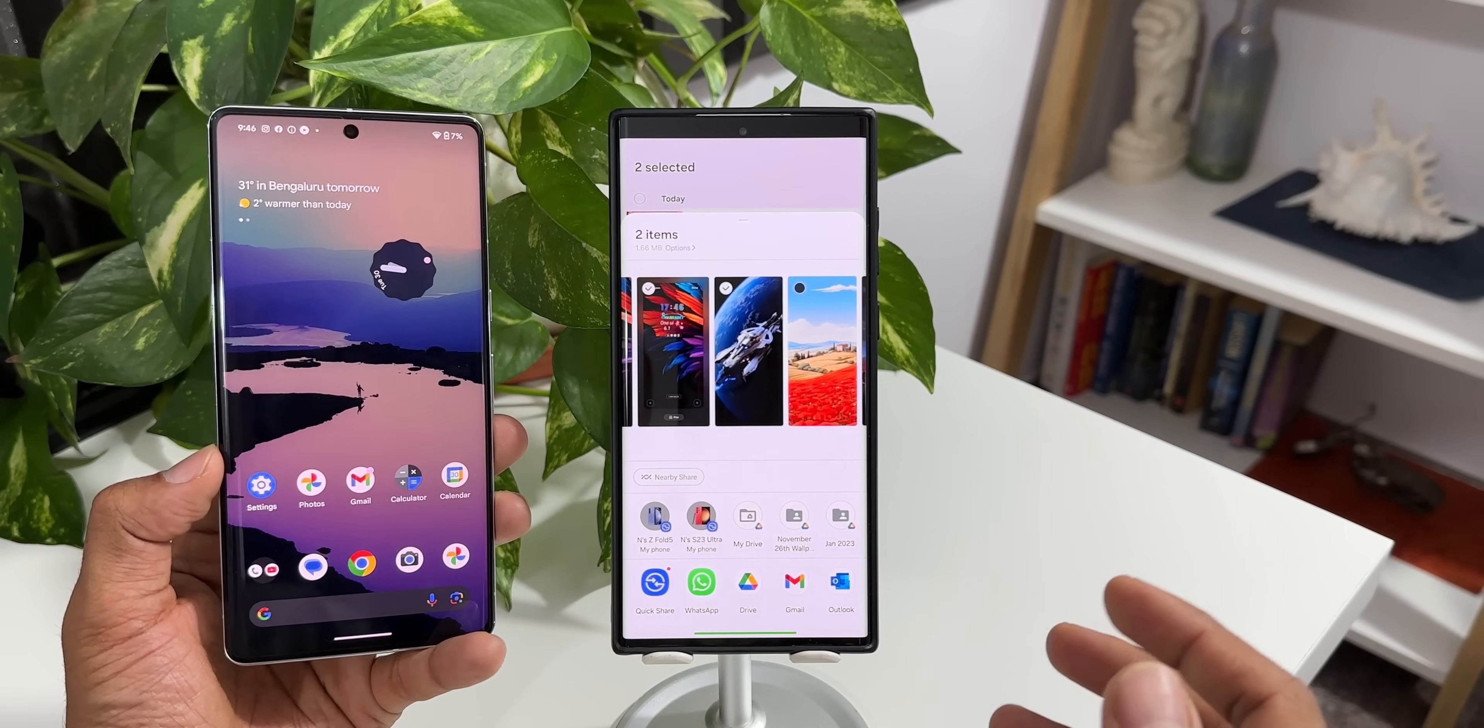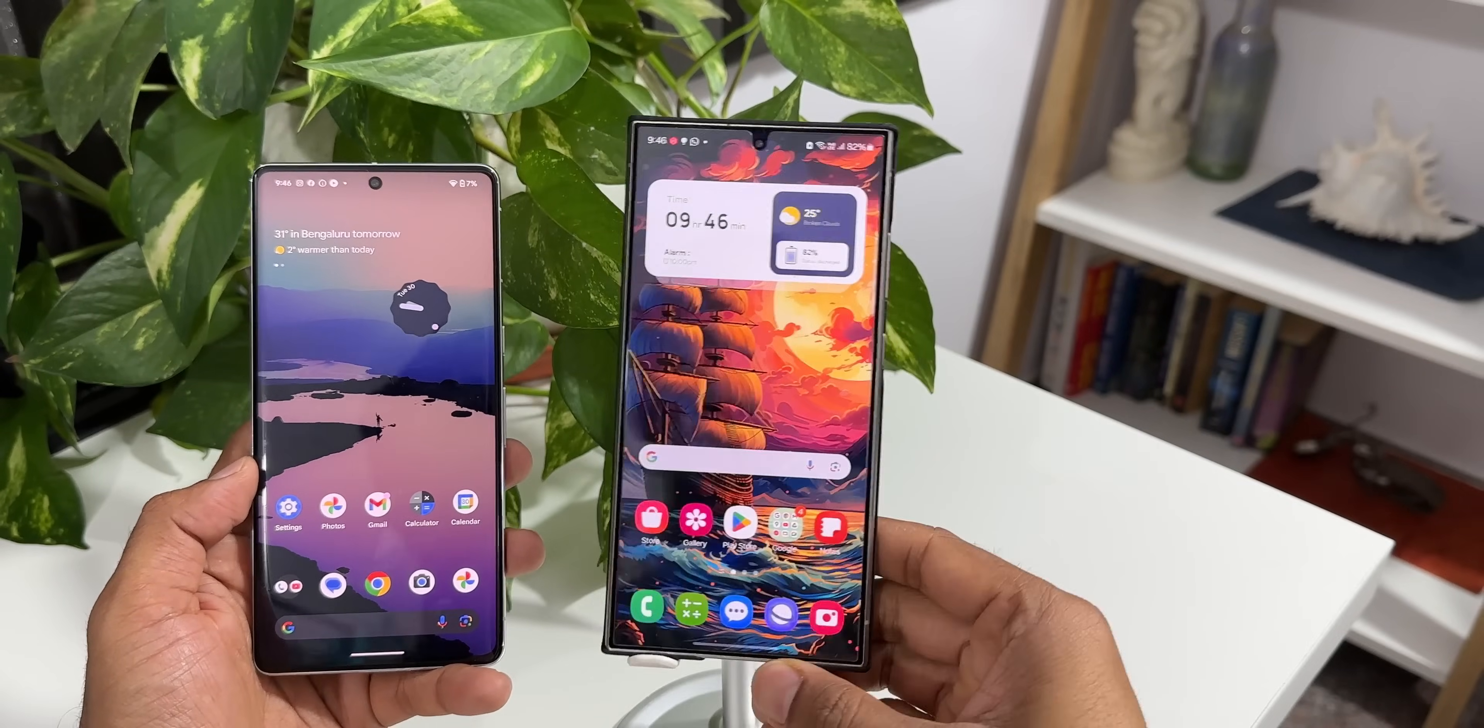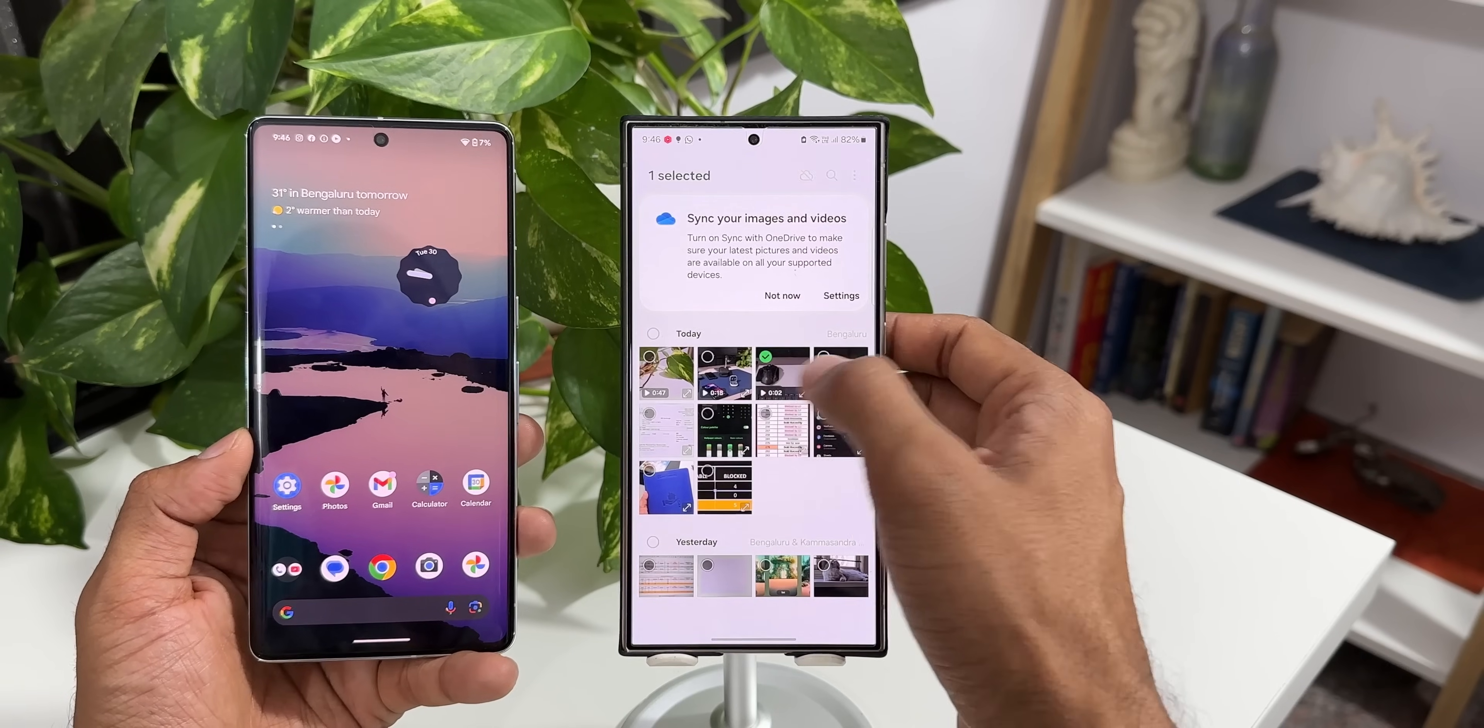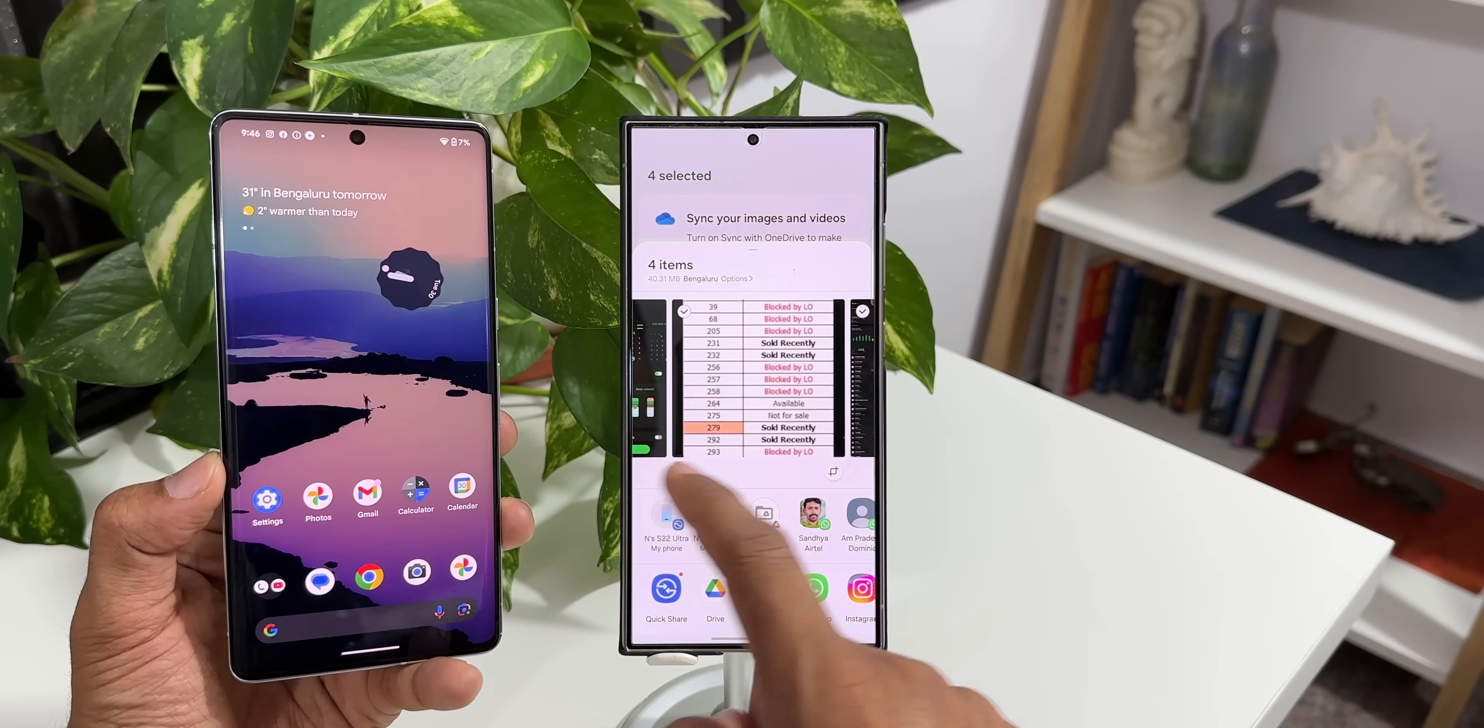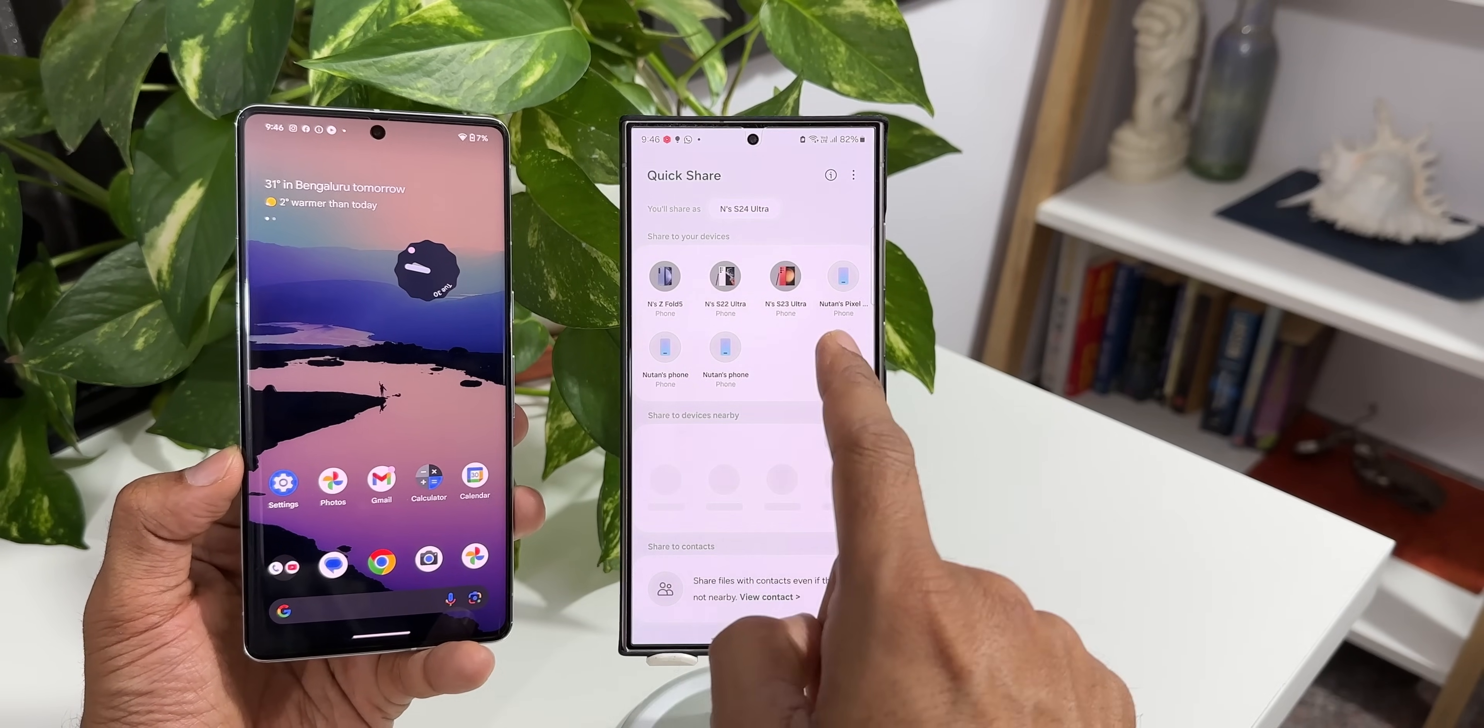Now let me demonstrate this on the S24 Ultra and show you whether this works or not. Here is the S24 Ultra. Now what I'm going to do is I will open the gallery and select a few images or videos here. I'll tap on share. Now here you can see on the sharing page it doesn't show nearby share option here. It is just quick share. I can tap on this and as you can see here it is showing me my Pixel phone as well.